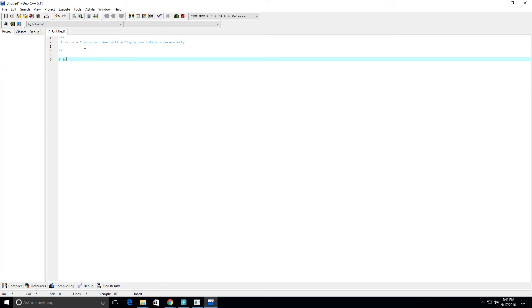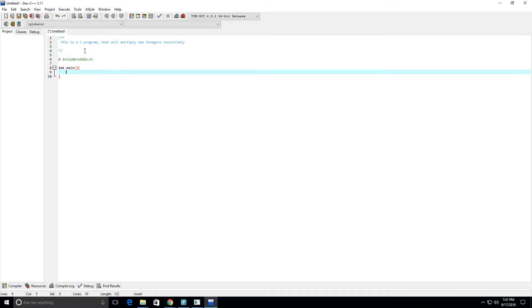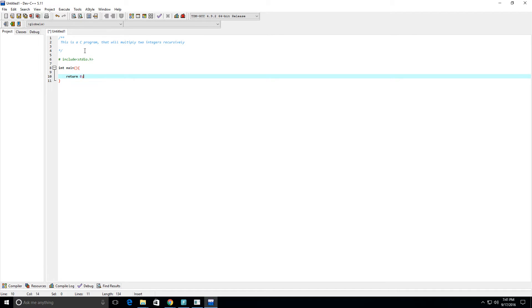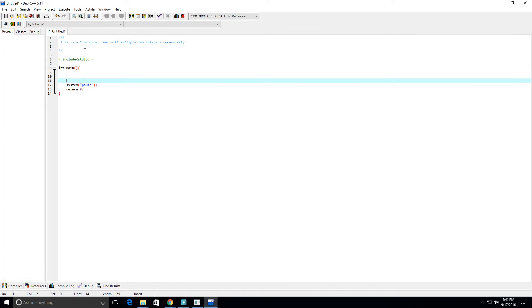First we're going to include our library stdio.h and we're going to create our main function integer main, and brackets, and then it's going to return zero, and then system pause because I'm on Windows.